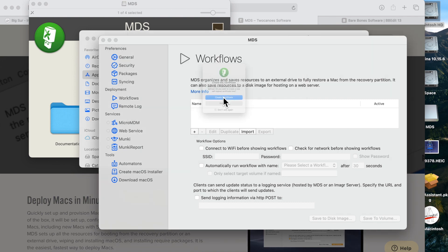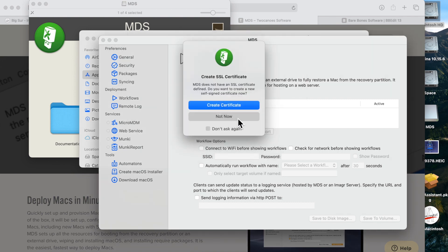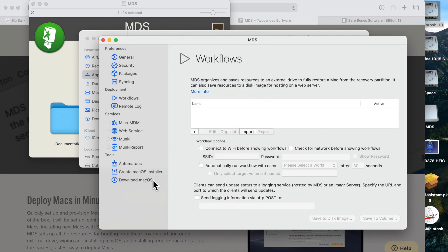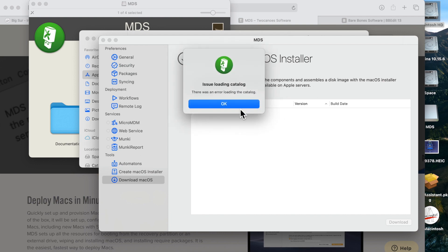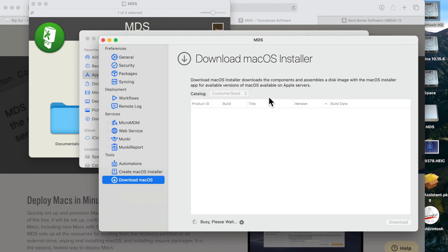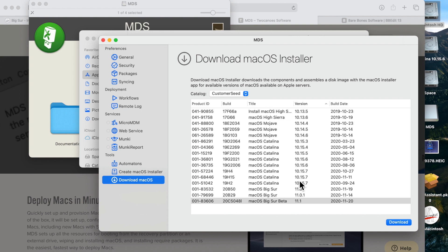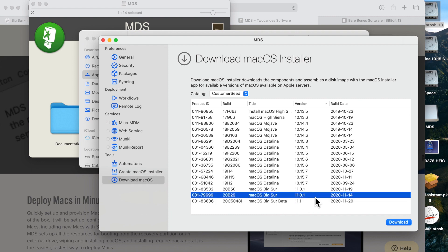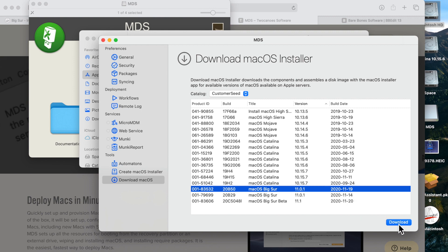Open MDS up. We're not going to check for automatic updates or create a certificate, so click no. Under Tools, we have 'Download macOS' — click that. If you get an error, click okay and change to customer seed or production; either will work. After a moment, you'll see the listing including macOS Big Sur. Keep in mind the customer seed also shows betas, so you want the production version. The latest is 20B29, though 20B50 is out — that one removes the 2013 and 2014 13-inch MacBook Pro because Big Sur was causing a big issue with that model. Click download, choose where to save it, click open, and it'll start downloading.